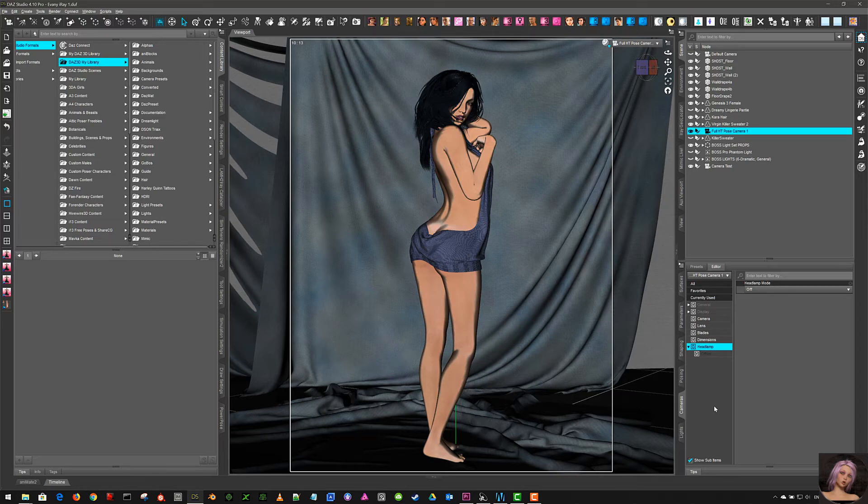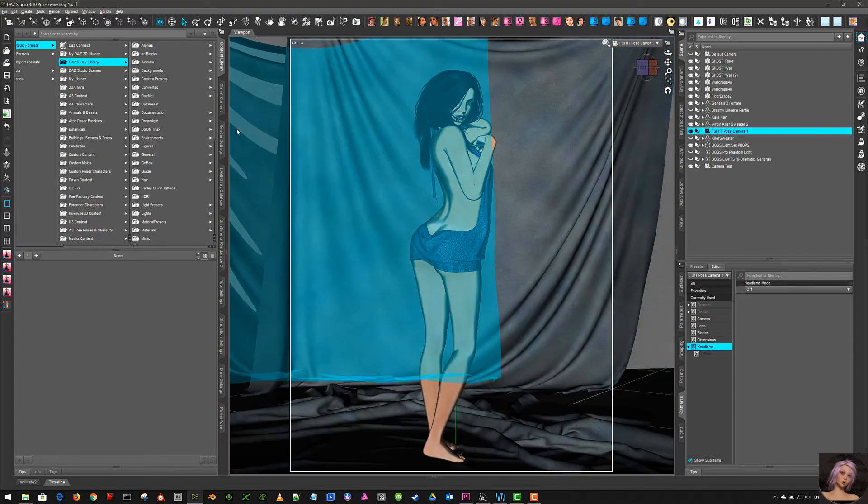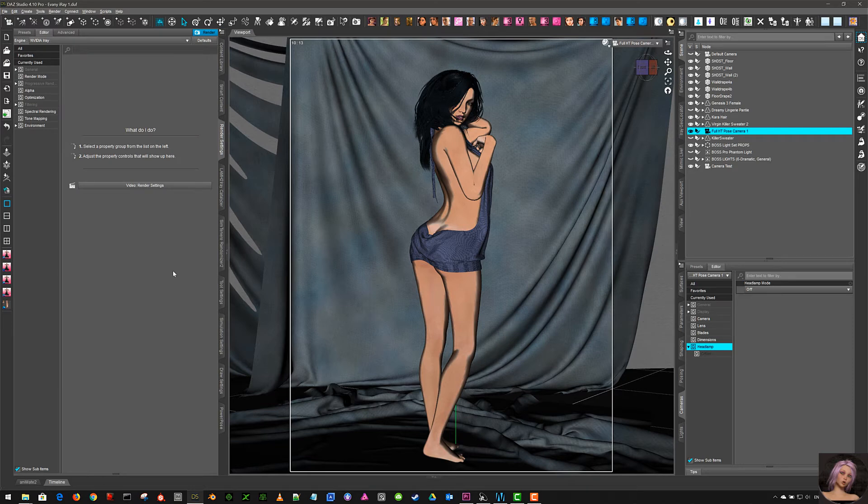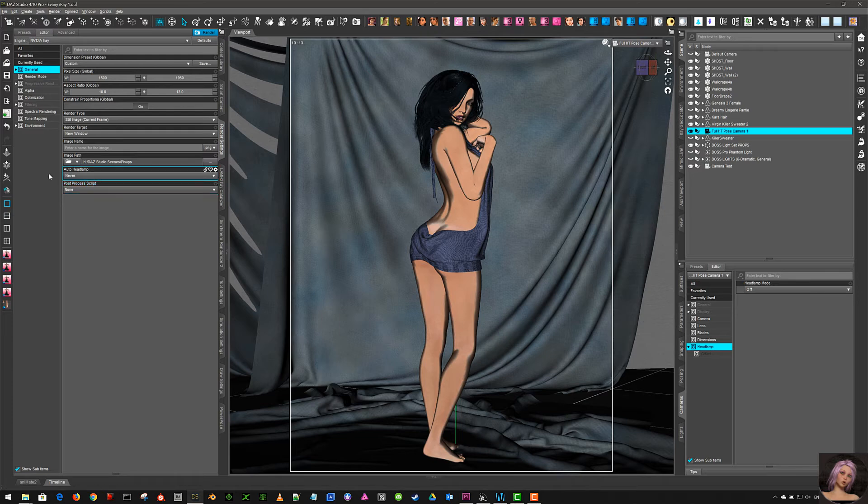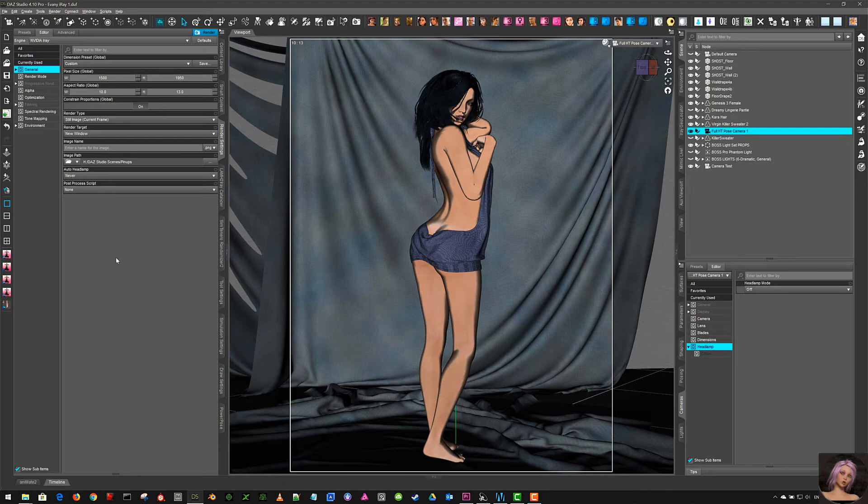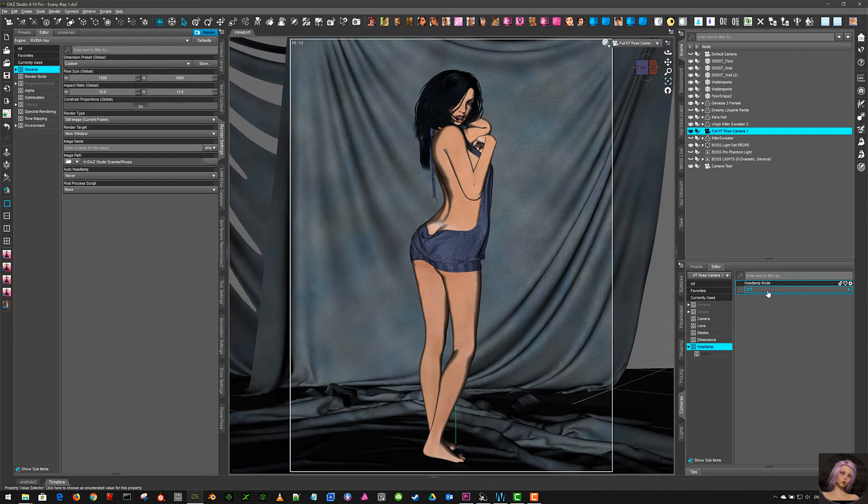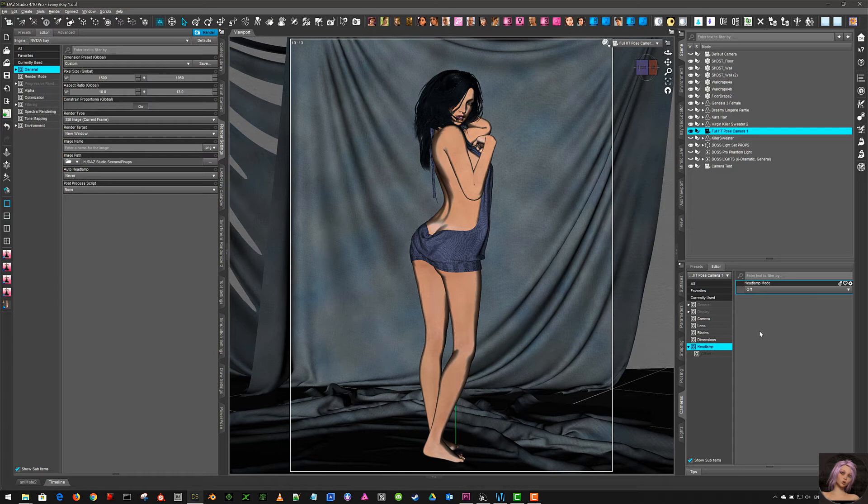The other thing when you're, sorry I'm mumbling, the other thing you need to do before you render is go into your render tab, General, and make sure that auto headlamp is on Never. Now I recommend that you keep this turned off. When you've saved your scene and you're ready to render, the number of times I've left it on, set off a render, come back 20 minutes later and find that oh dear, I forgot to turn the headlamp off. So I've got to stop the render, turn it off and re-render.